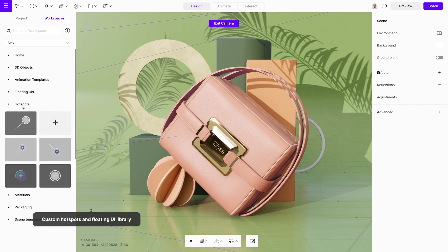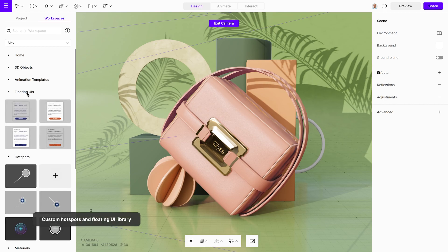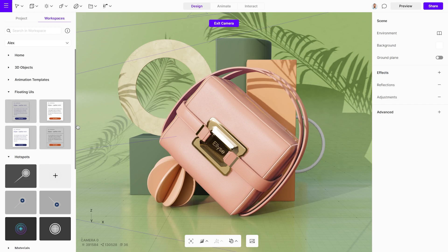An additional trick is to save custom hotspots and templates with already designed floating UI elements that can be imported into a new scene.